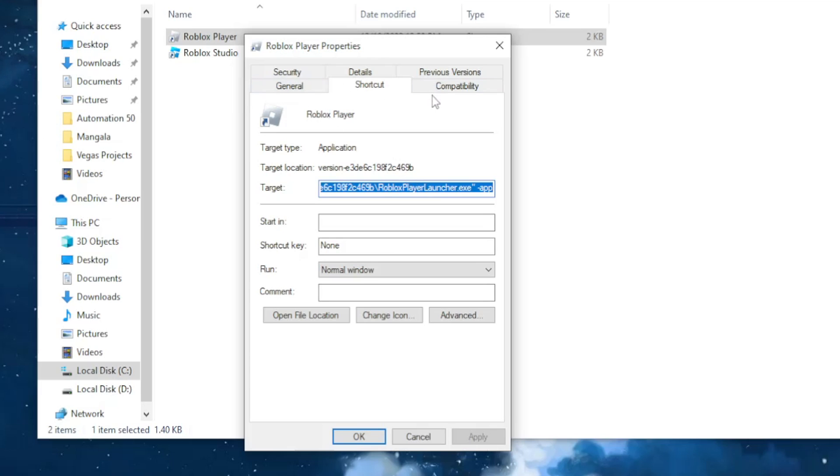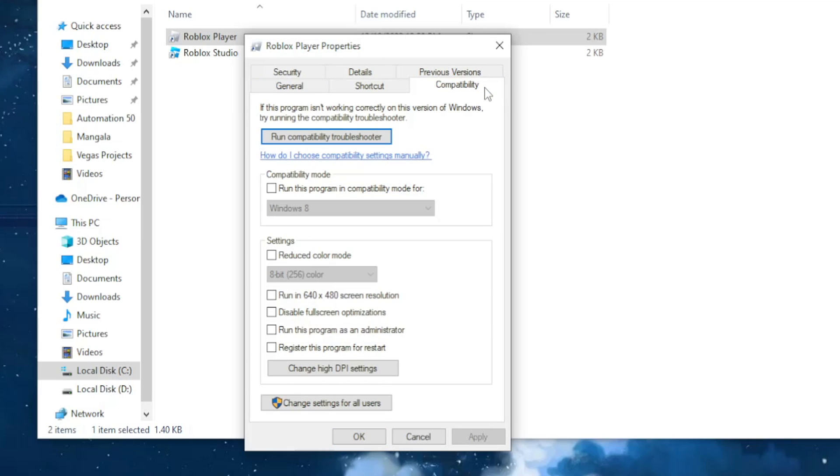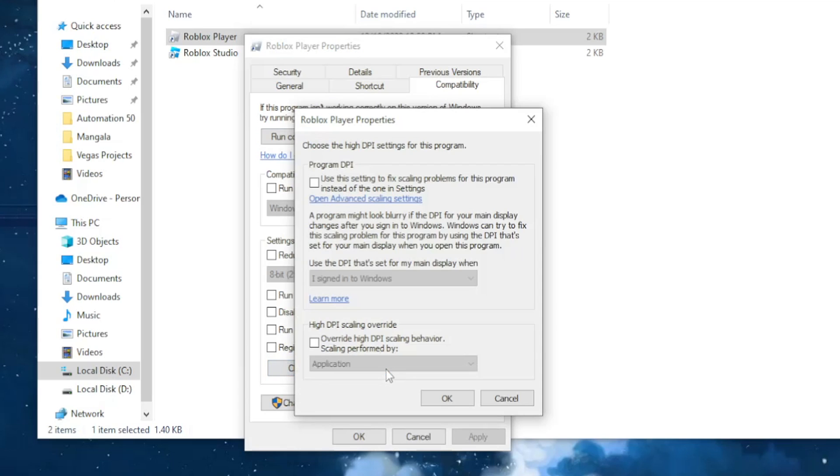From here we want to navigate to the compatibility tab and then go here to change high DPI settings. Click on that.